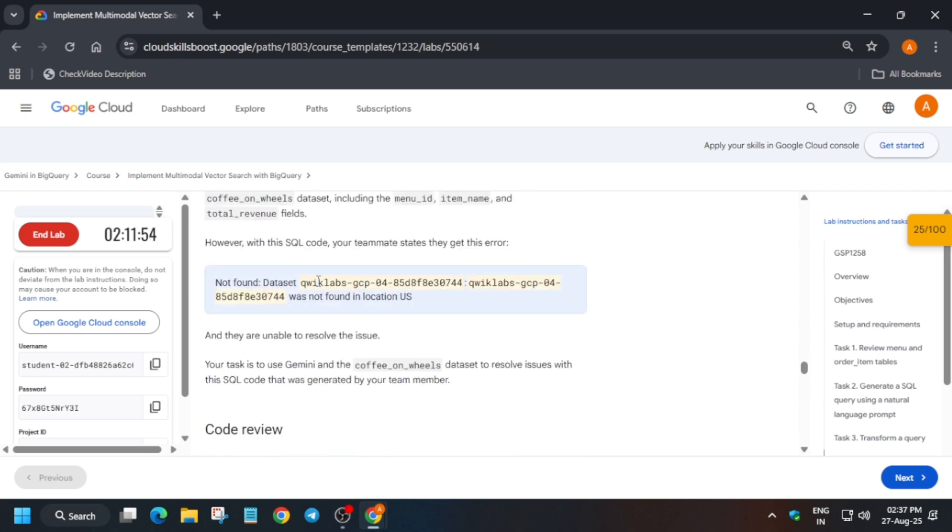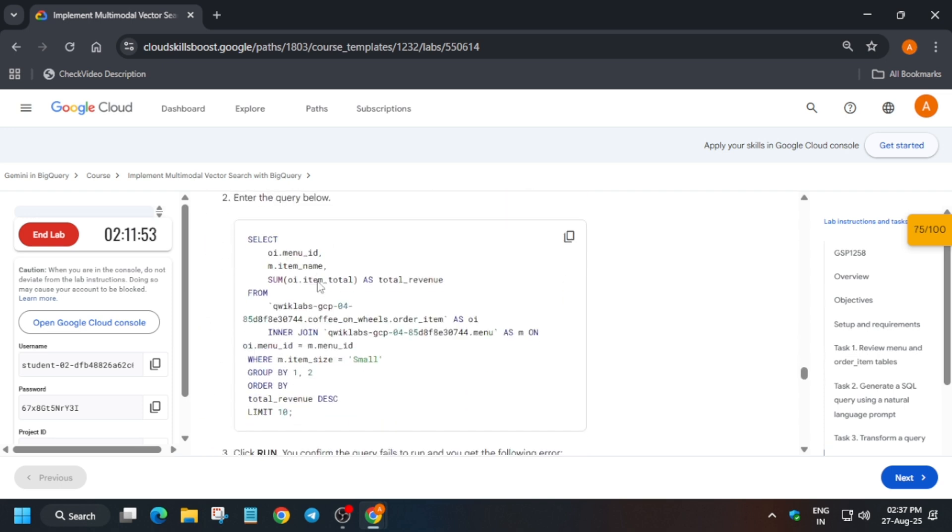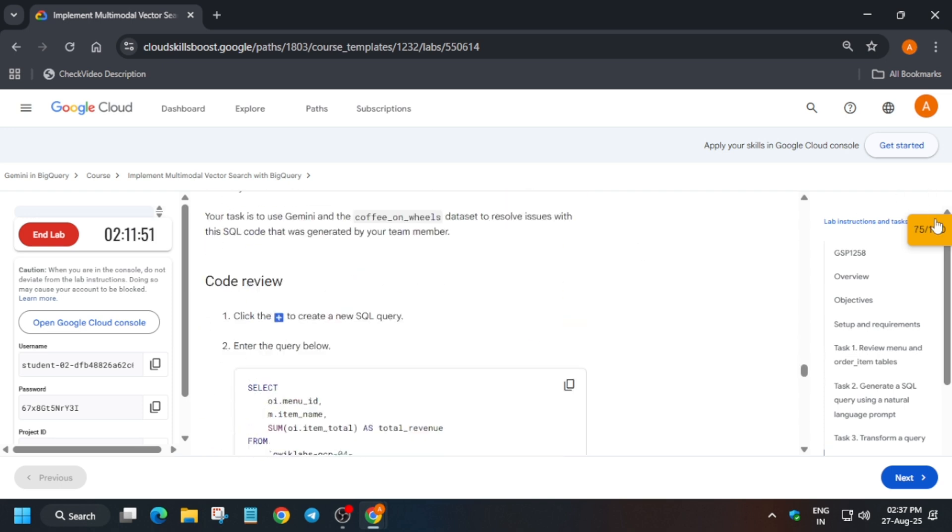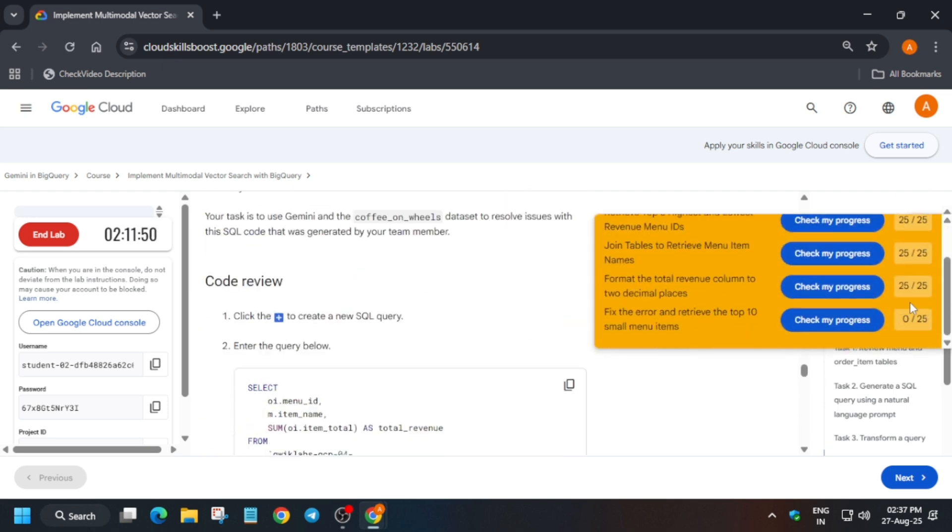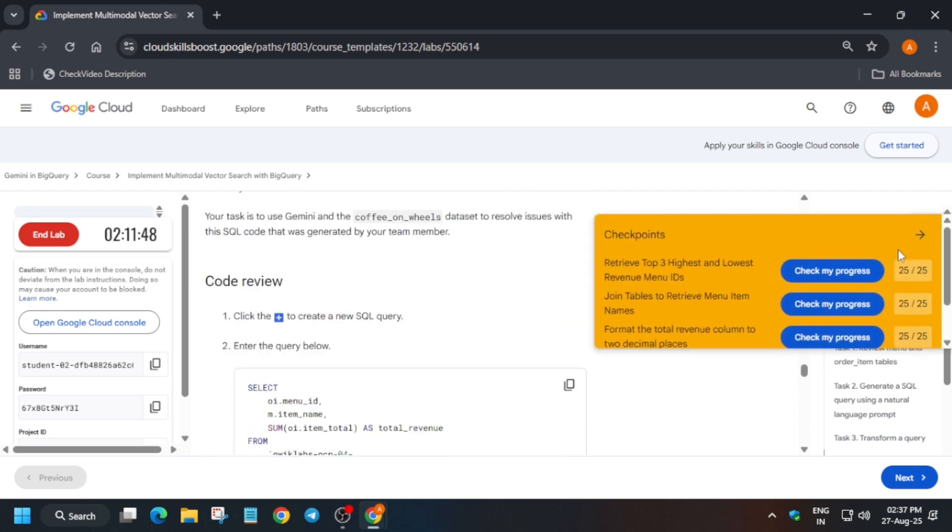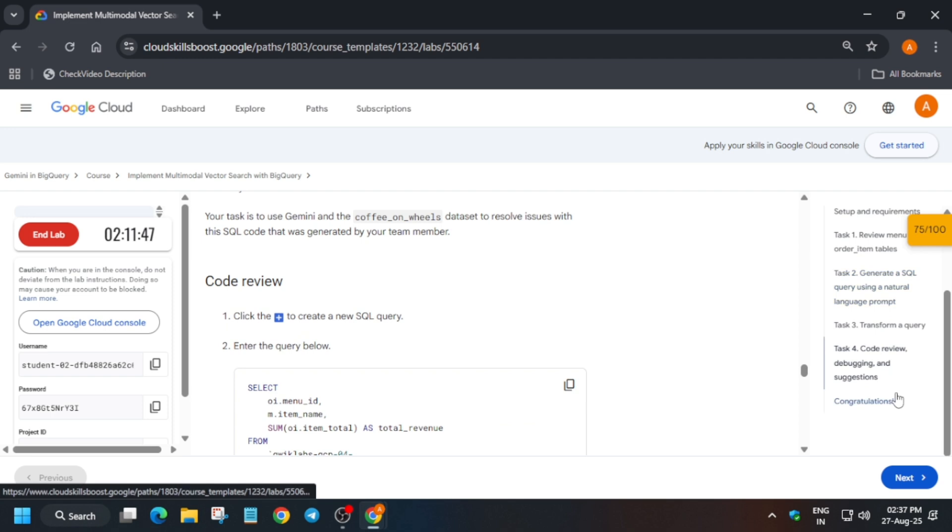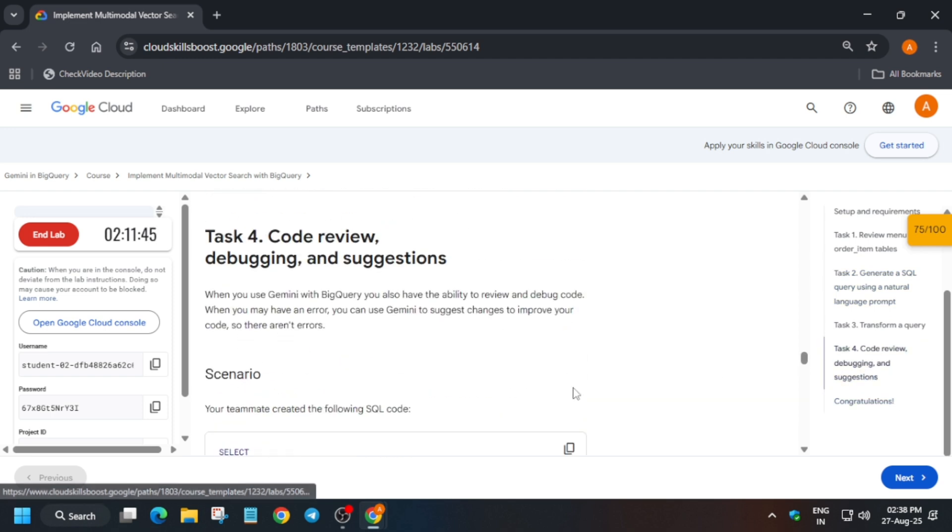Now for fourth query, just copy the query over here. Just select all these things. You can see we got 75.